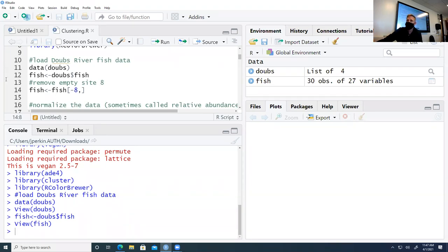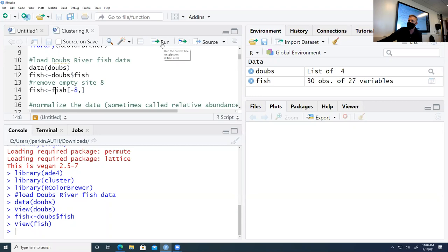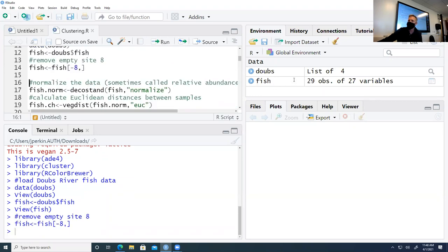Today we're just going to remove it. We're overriding fish — creating a new object called fish by taking fish and indexing it with square brackets. The negative eight means it's going to remove the eighth row. When we run this, it goes from 30 observations to 29 observations. There we go — we've removed site eight.